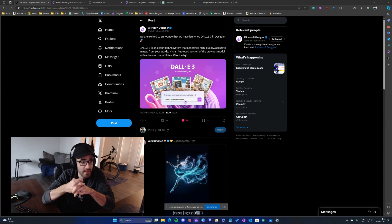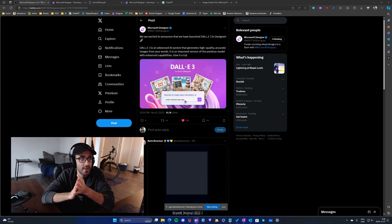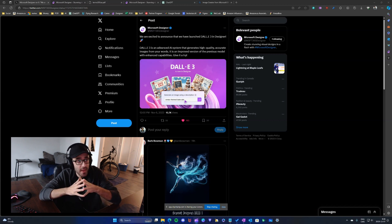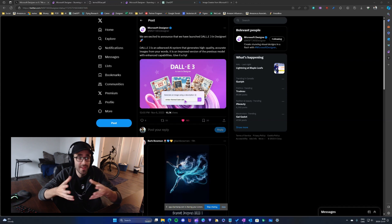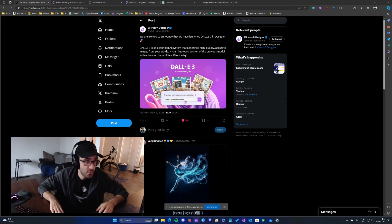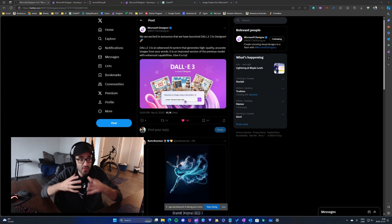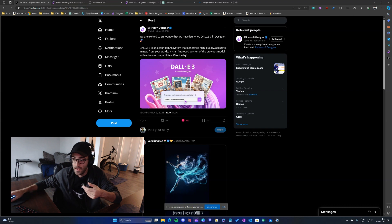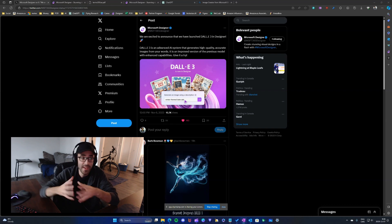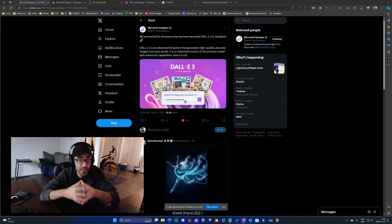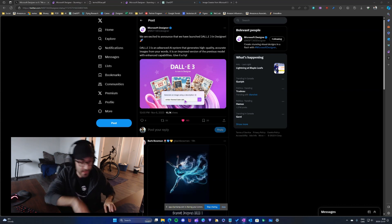Frank introduces a video about Microsoft Designer, noting that yesterday an announcement was made that DALL-E 3 is now part of Microsoft Designer. He explains why he wanted to cover it, as he believes it has very great potential for print-on-demand sellers and has been following its progress.